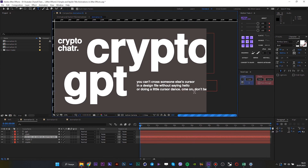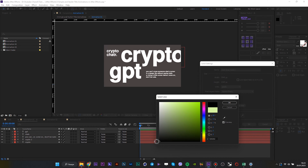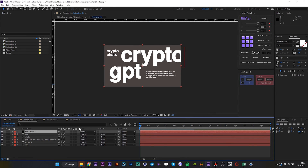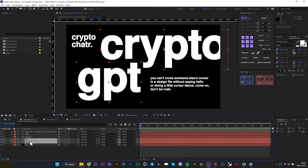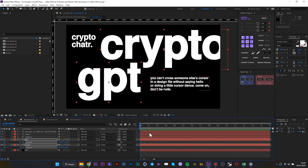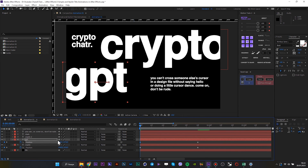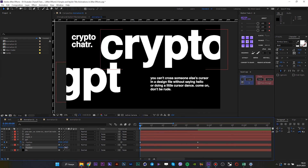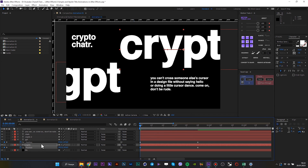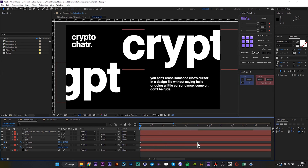After that, create a background for that — just a simple solid. And then repeat the animation I do for these texts. Select keyframes and add easy-ease, or press F9.